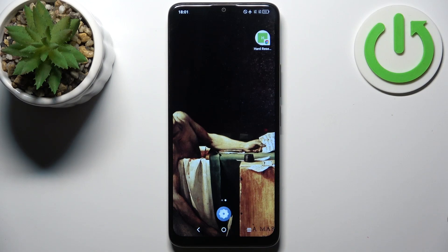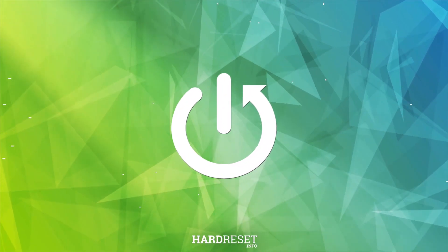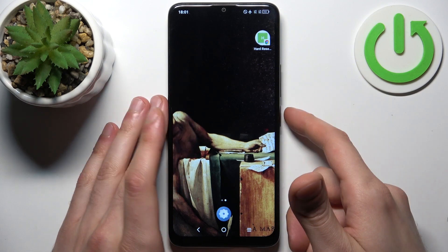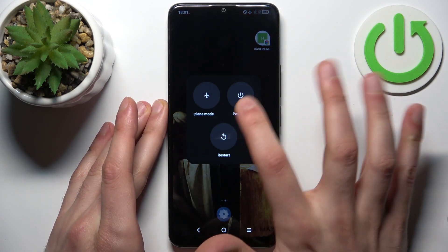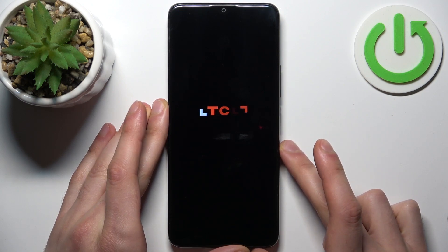Here I have the TCL 405, and today I'm going to show you how to enter fastboot mode on this device. To do this, firstly you have to turn your device off by holding down the power key, then tap power off, and after it turns off completely,